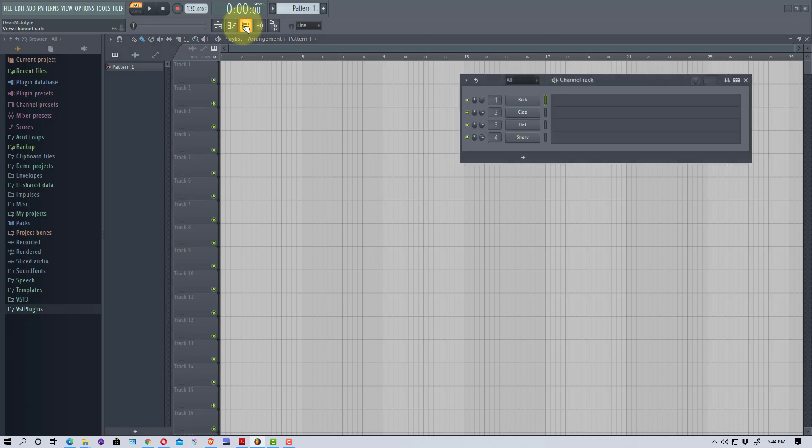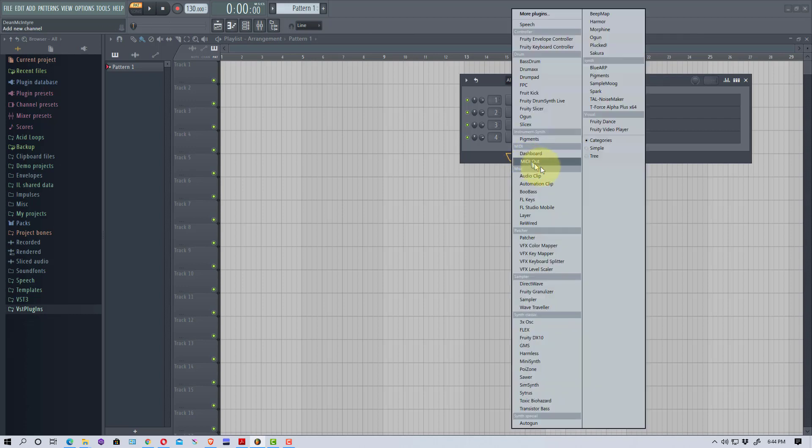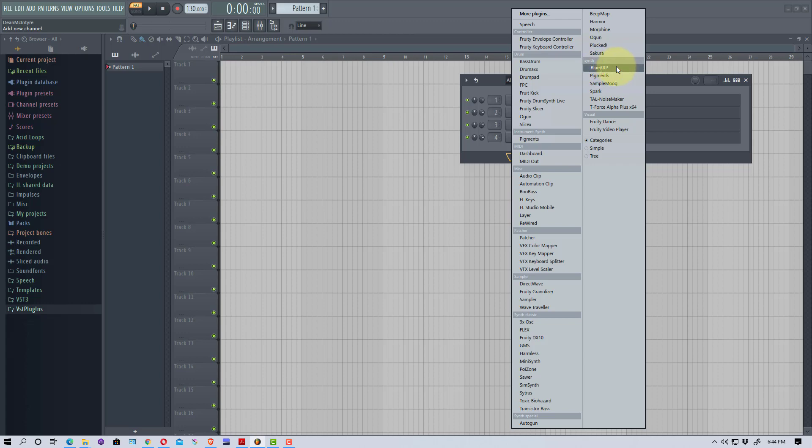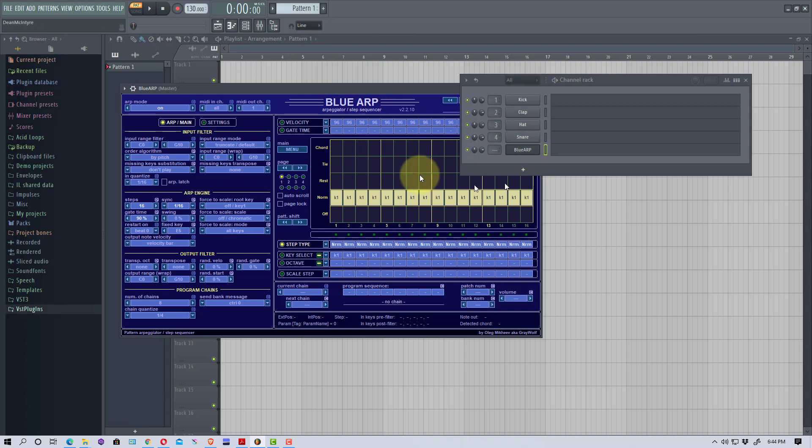That's basically how you get FL Studio to recognize the plugin. Once you get to that point, it's easier once you know what to do. We're going to click on the channel rack here and add Blue ARP. As you can see, it's under Simple Blue ARP. It shows up here because I clicked the star on it.